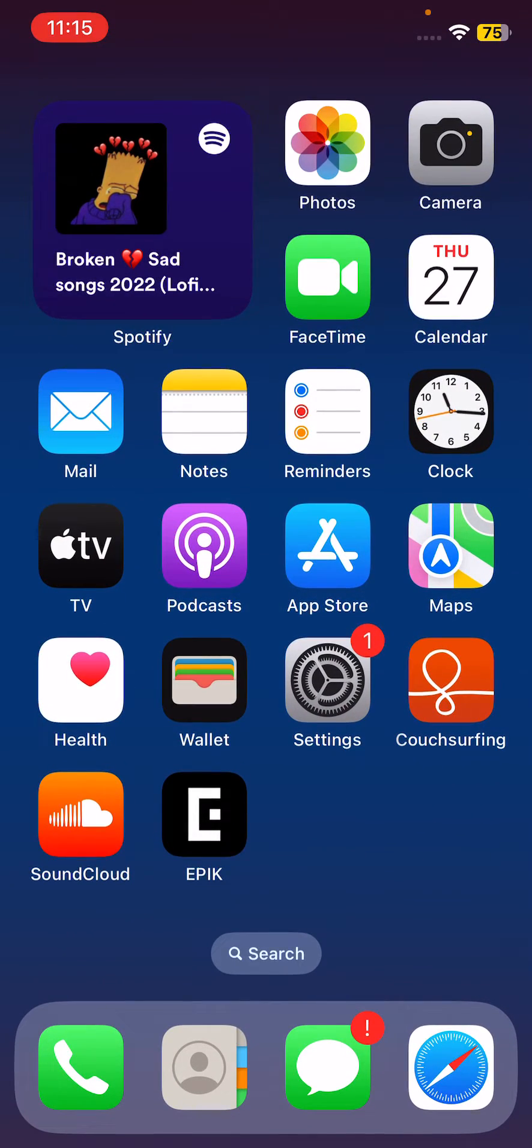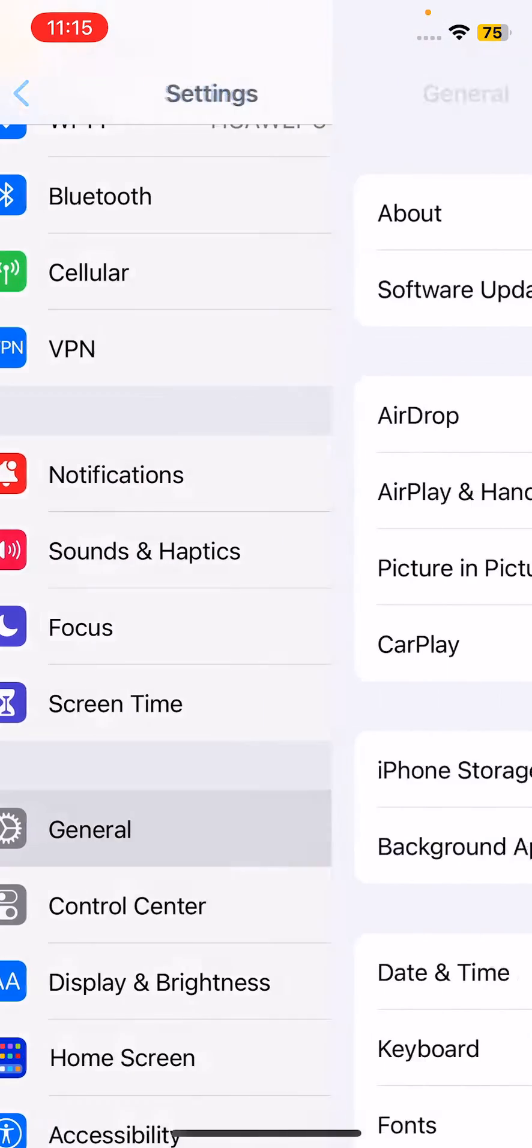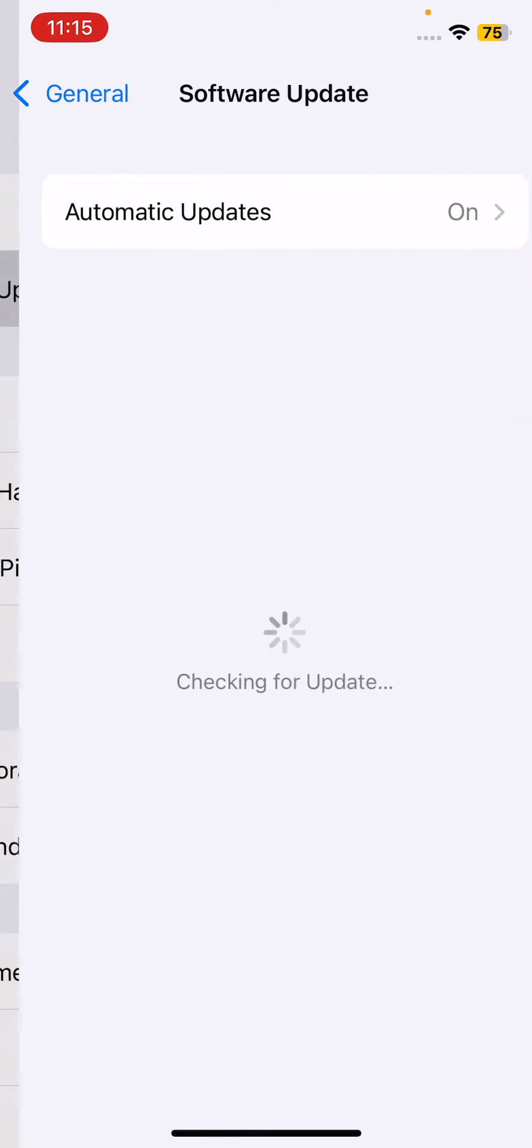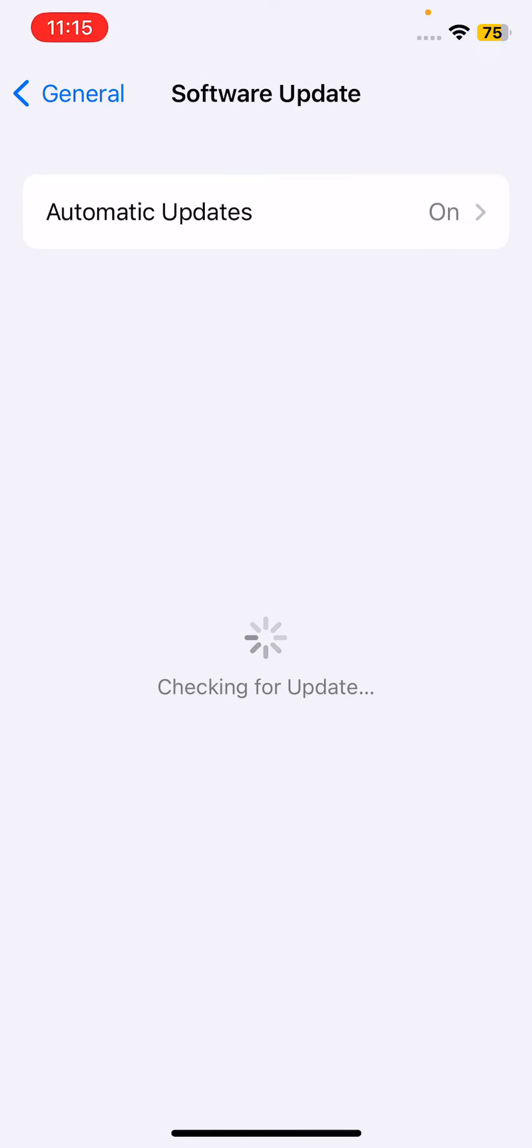The next solution is to update your iPhone to the latest iOS. For this, open Settings, tap on General, tap on Software Update. If a new update is available, update your iPhone to the latest iOS.